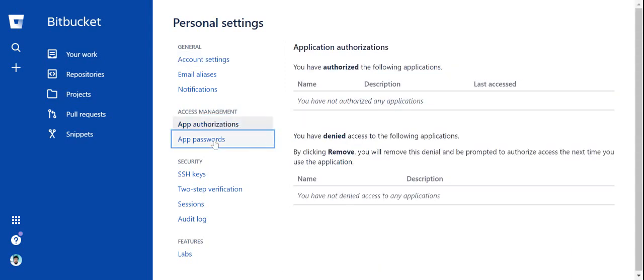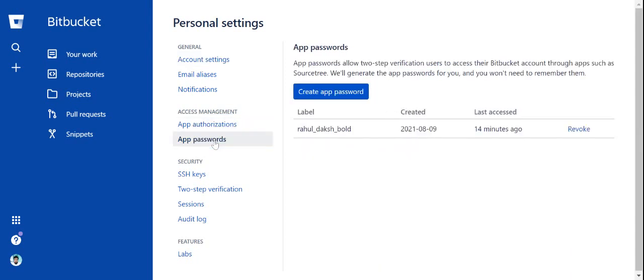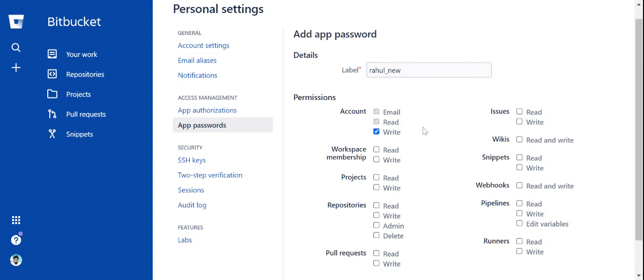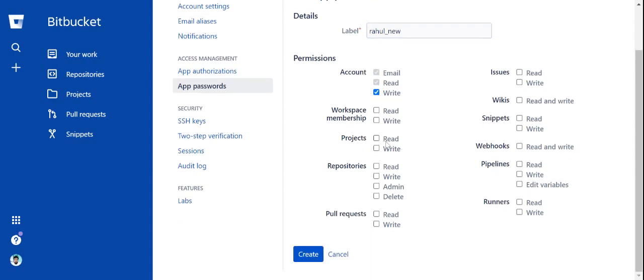In app password, there is no authorization, so we need to create an app password. We can name it anything, like 'rahul new'. You need to set permissions for account read and write, projects read and write, and repositories read and write.